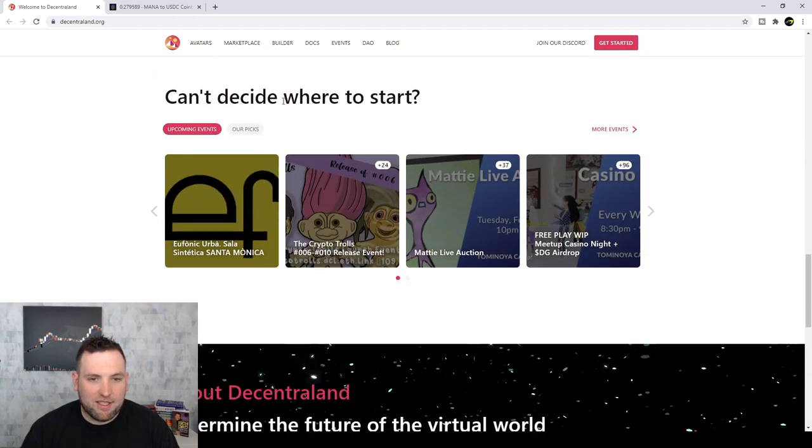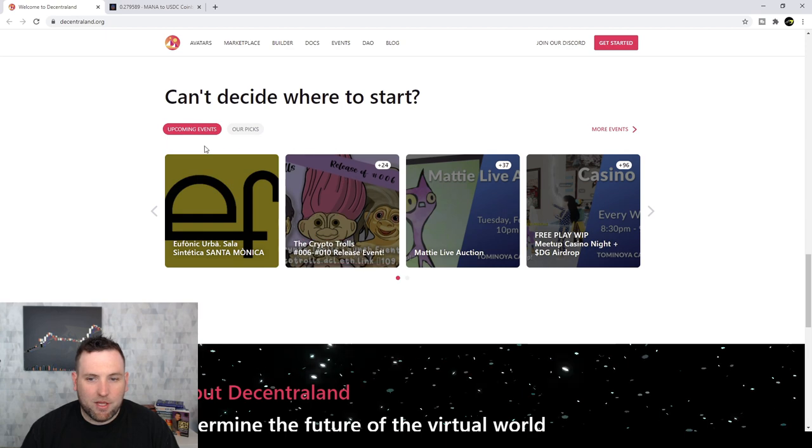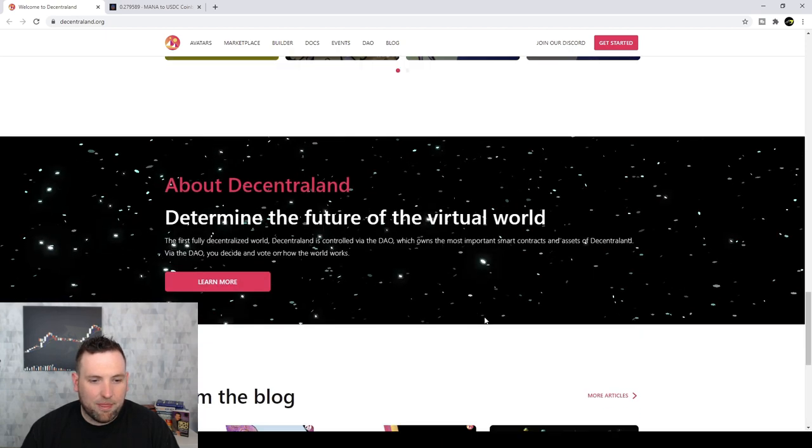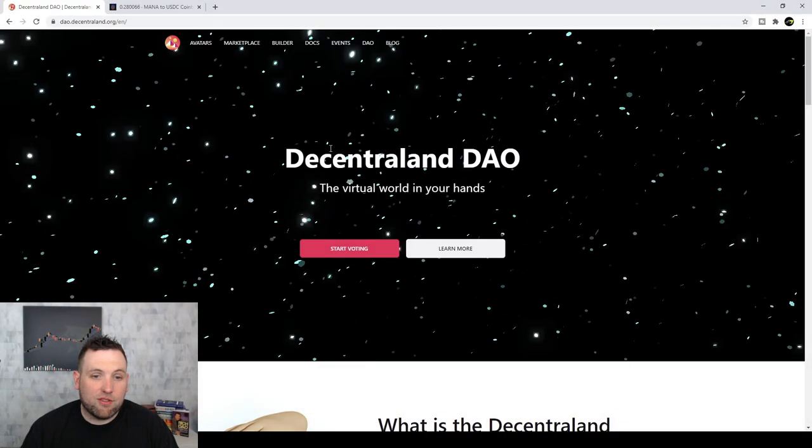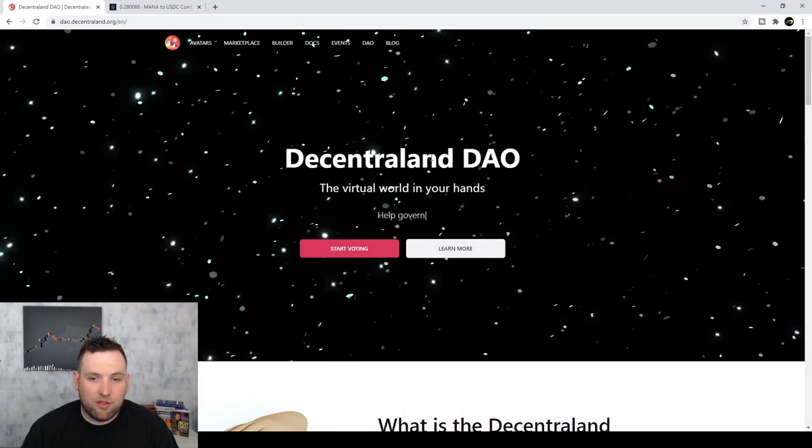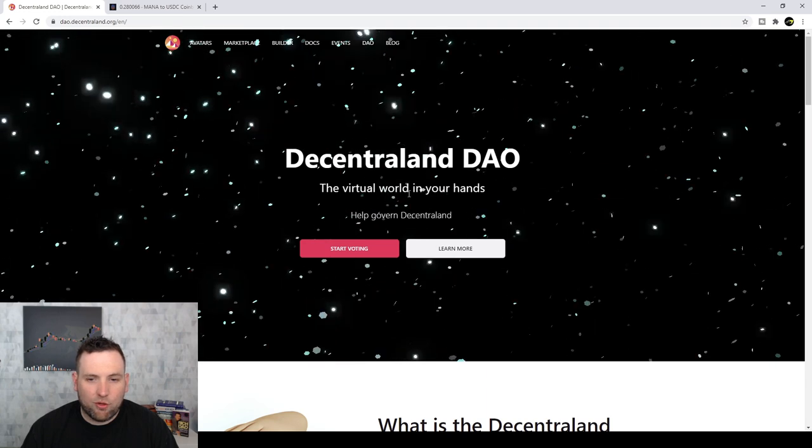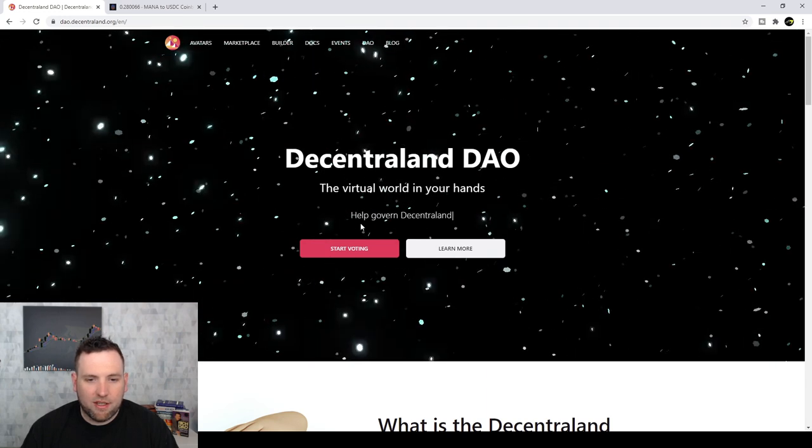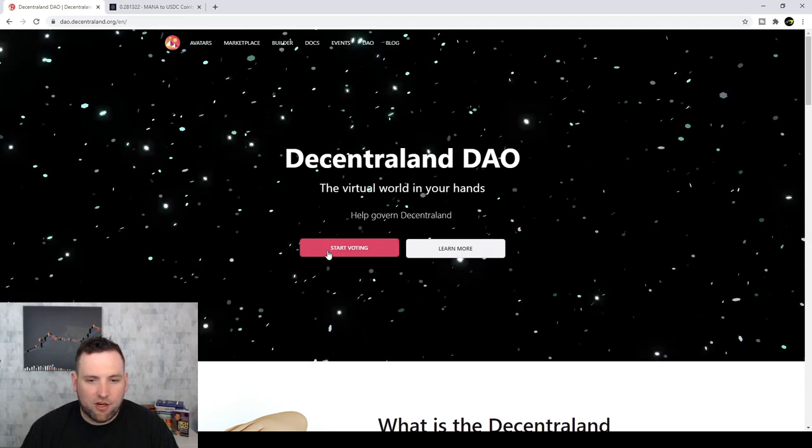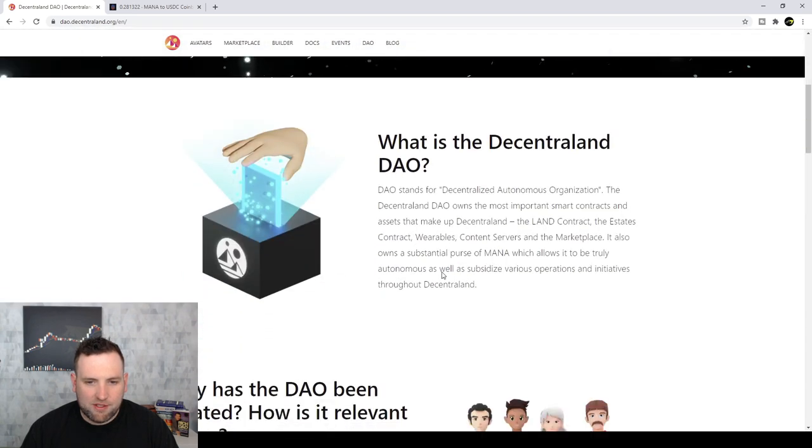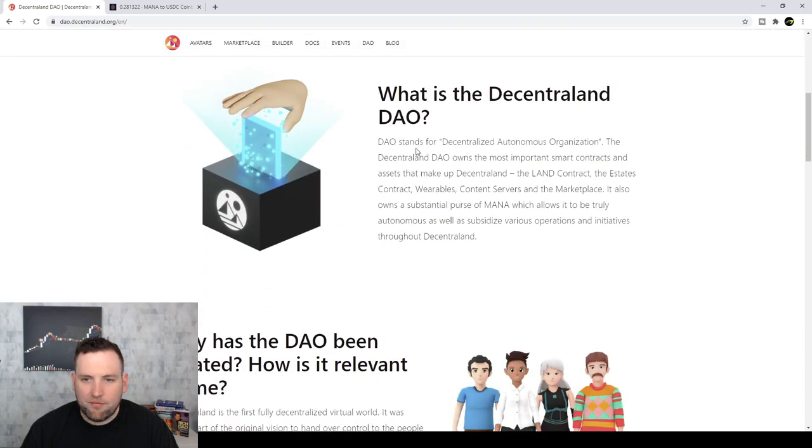And you can see they've got different upcoming events, things like that. Alright, so here we are. Decentraland DAO, the virtual world in your hands. And you can see start voting and learn more. But let's see what this is all about.